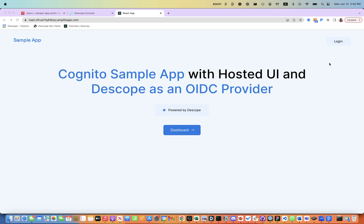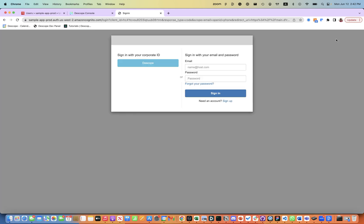We support this use case by Descope becoming an OIDC provider. Let's try to log in. Here we have used the default login setup for Cognito application and added Descope as an OIDC provider.